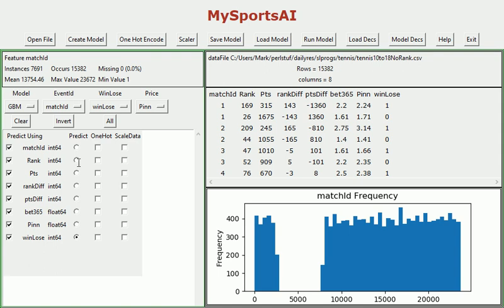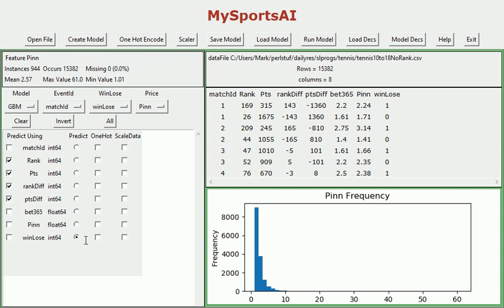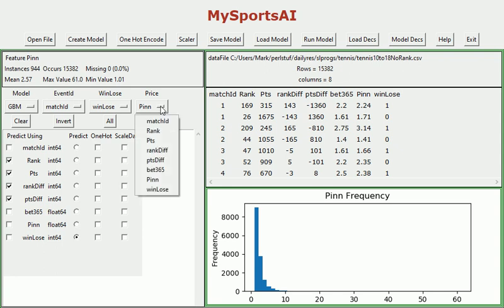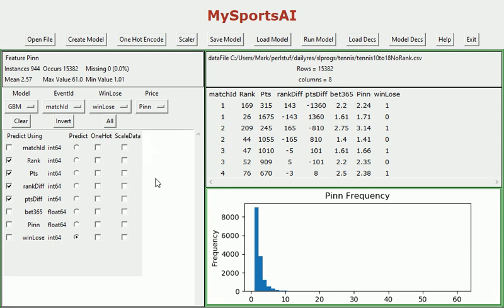I'm going to clear all the input features and then I'm just going to select all the relevant, all the actual predictive, potentially predictive features which is rank points, rank difference, and points difference. Down here is the target variable win lose, and then we need to switch, well I've already done it actually, I've selected Pinnacle as the price we're going to be generating profit and loss on. I'm told Pinnacle are slightly more generous than Bet365 on tennis, I don't know if that's true but it doesn't matter, we'll just see how it performs. So we're going to do a gradient boosting algorithm.